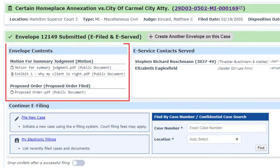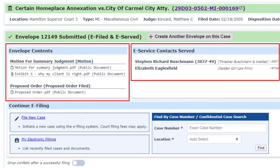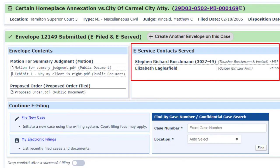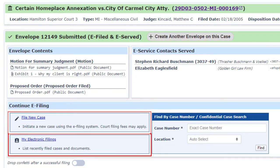The acknowledgments screen shows you a summary of the documents filed in this envelope and the people receiving e-service. Immediately below that summary, you will find shortcuts for your next task. You can file a new case, go to My Electronic Filings to view all of your filings, or look up another case for subsequent filings.